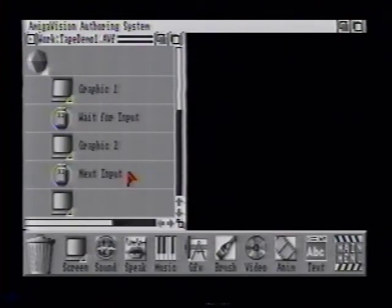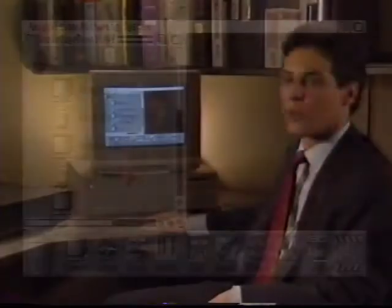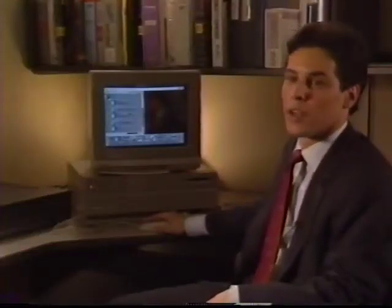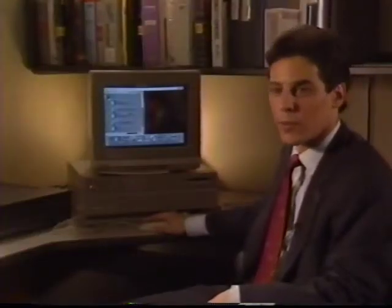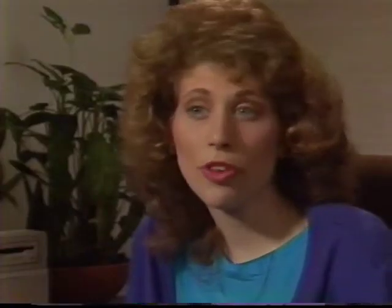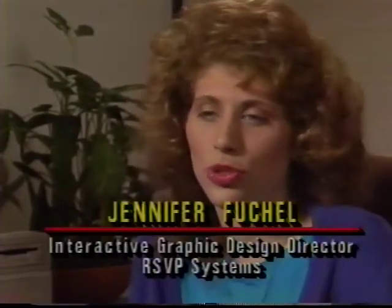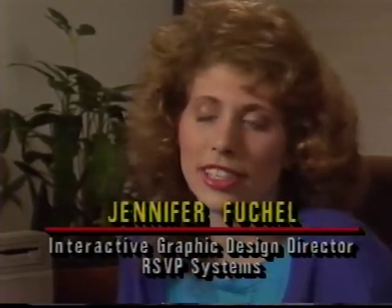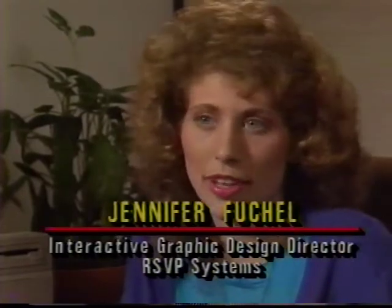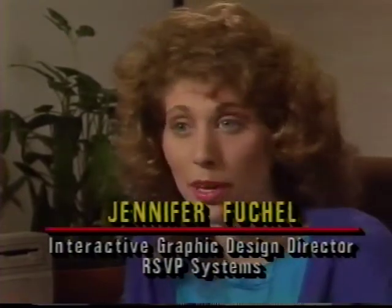It's really easy to use for things like computer training, exhibits and displays, and especially interactive video. We've been using AmigaVision to easily create systems that link together graphics, animations, sound, and video to create informational displays for public access.